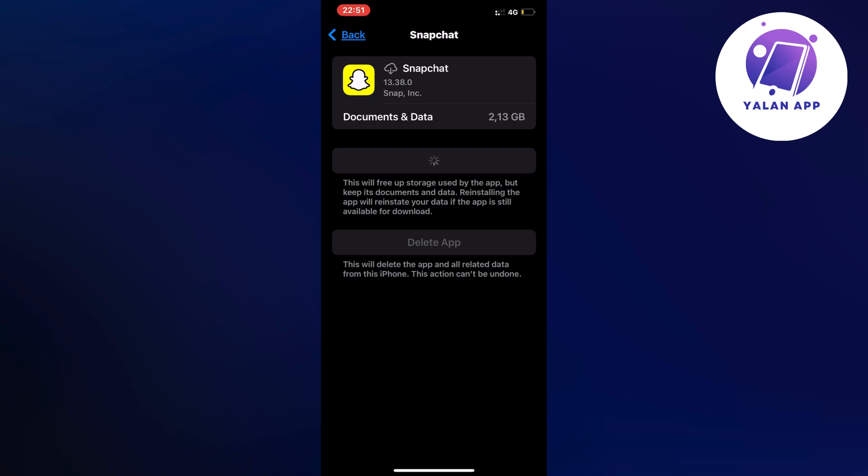So when the update is done you're just going to go back and hopefully it's now going to be there for you as well. I did this myself and when the update was done, it took me a couple of minutes by the way, but when it was done I just went back into the app and now Snapchat Spotlight was working. So I hope that this will be able to fix it for you as well.